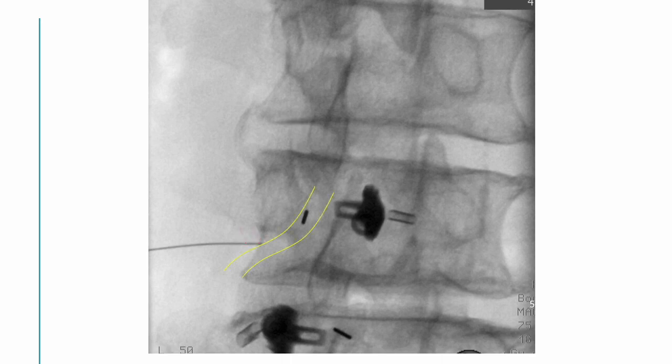I must draw an imaginary line over the nerve roots and move the needle slowly while communicating with the patient, under control lateral oblique image guidance.